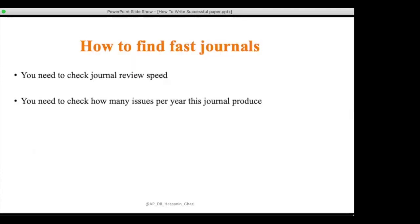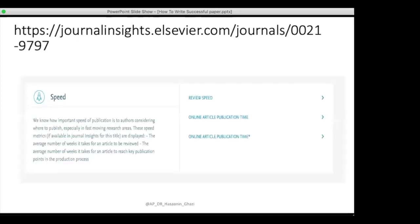To find a fast journal, check the journal review speed. The time from submission to first decision tells you whether a journal is quick. Also check how many issues they publish per year — a journal with only two issues per year is slower than one that publishes many issues. Check the number of issues the journal publishes per year.